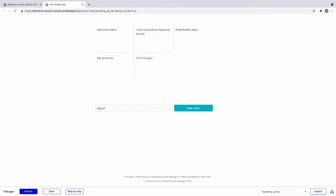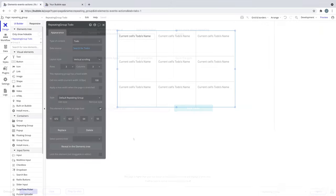Now when we preview this we aren't seeing every to-do in our database only the ones that we, the current user of the app, have created.